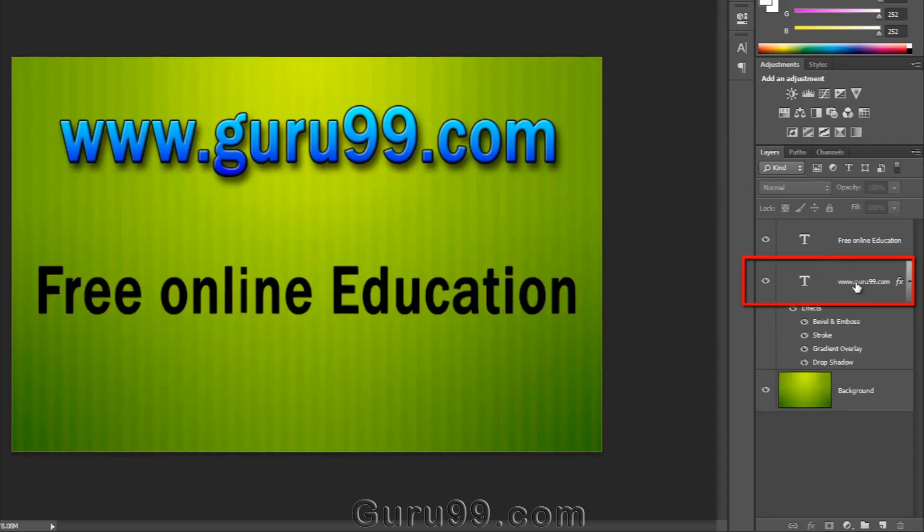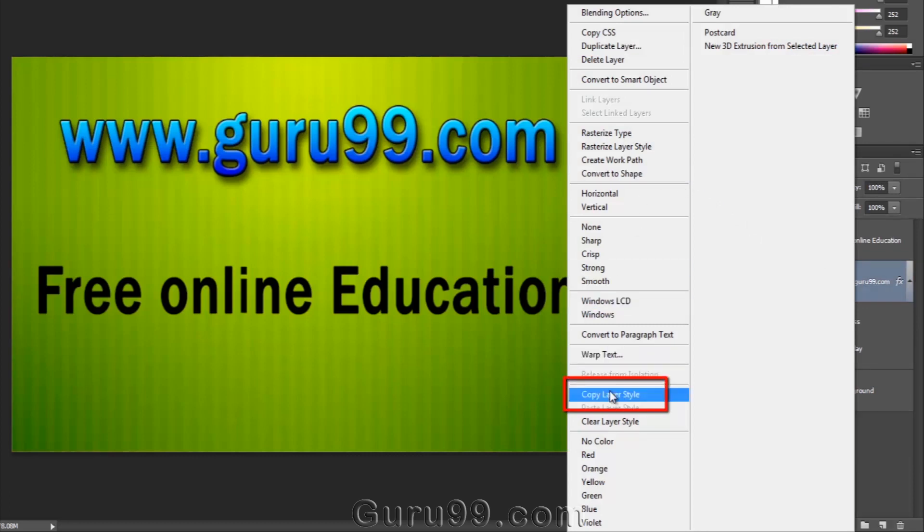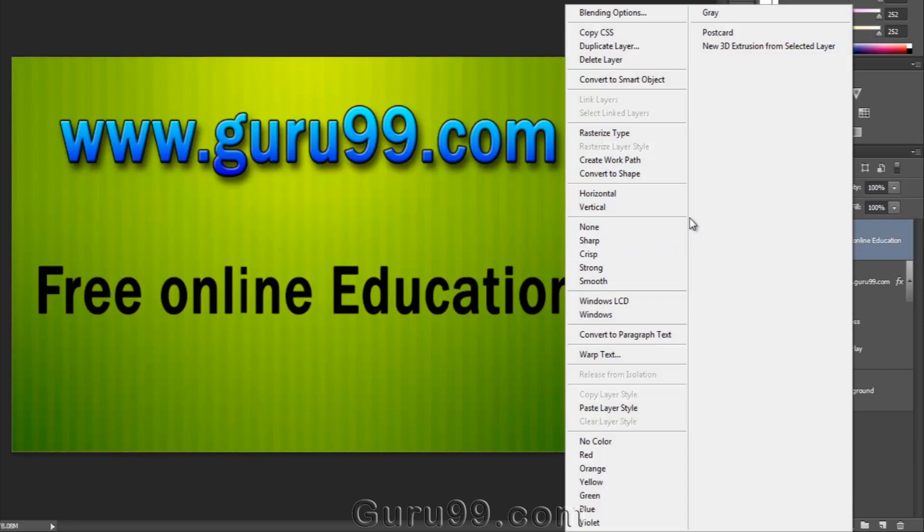Another way is just right-click on the layer having the layer style and select Copy Layer Style. And go and right-click your target layer and select Paste Layer Style.